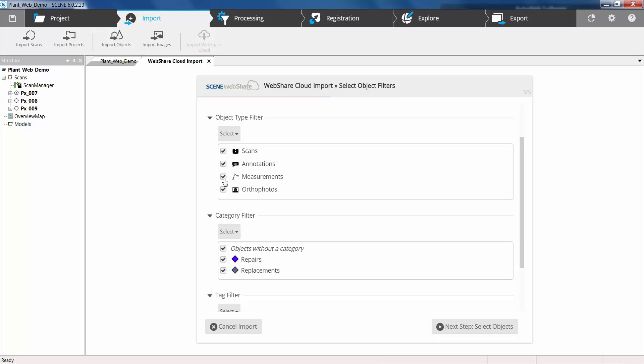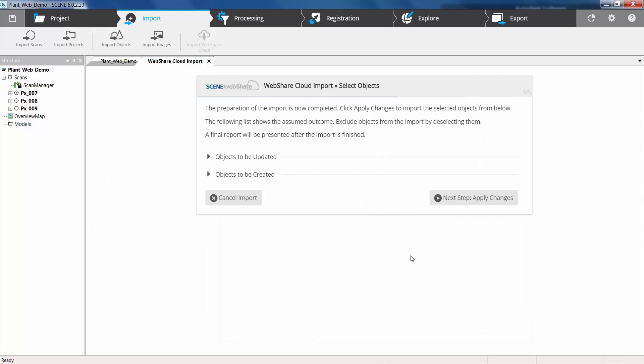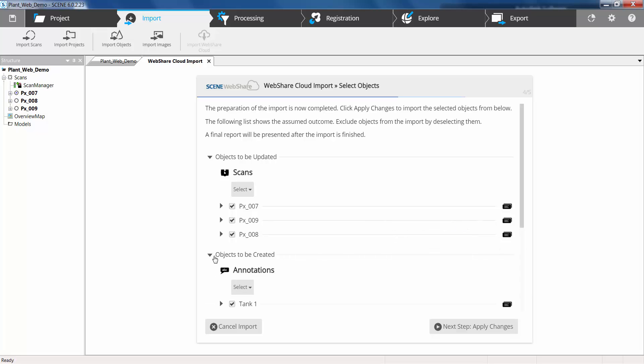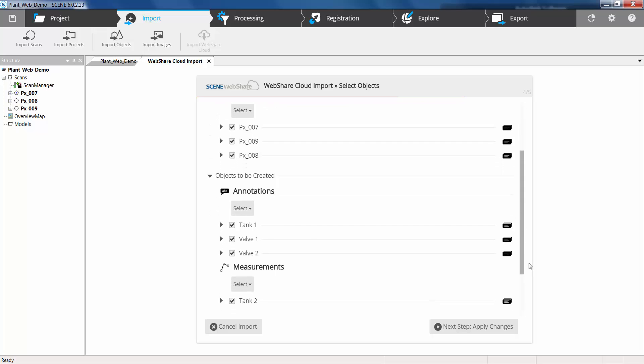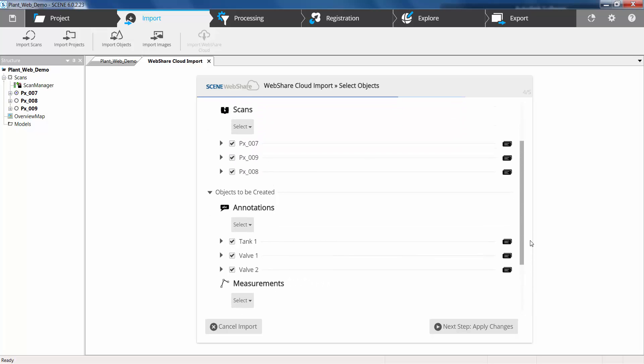We can change which object types. So I have here all or none or I can choose which annotations, measurements, or ortho photos I want. And we can also change which tags to bring through, which tagged objects. So we've got a list here now of objects to be updated which will be the transformation of the scans and objects to be created. So we're going to be creating nine different objects here.